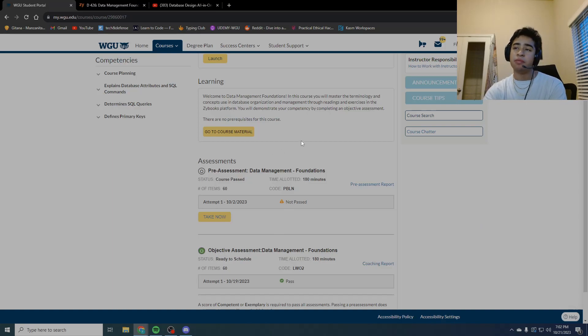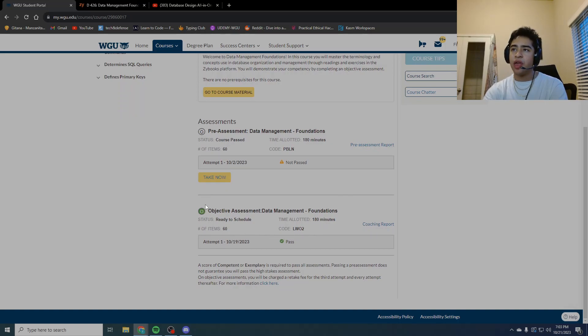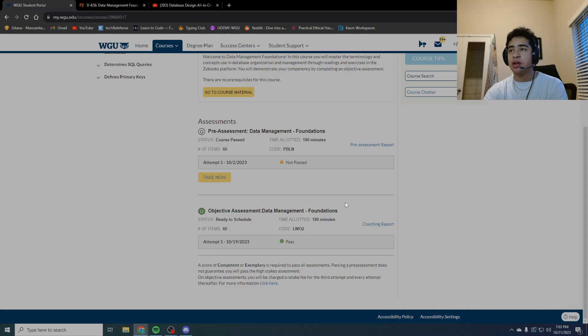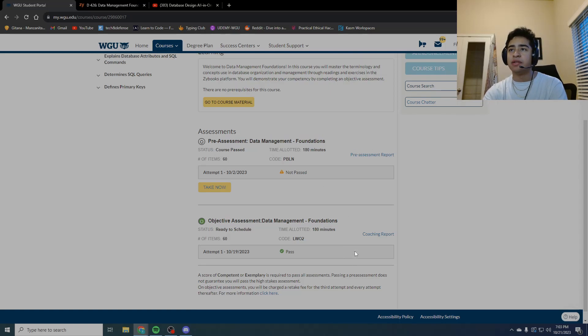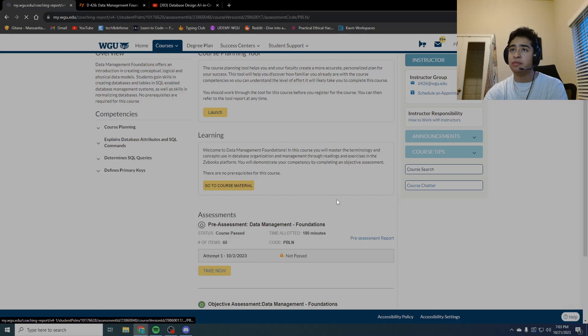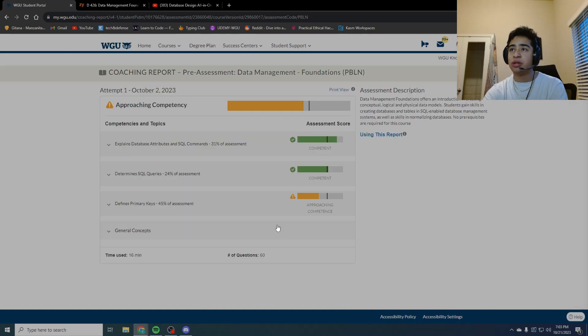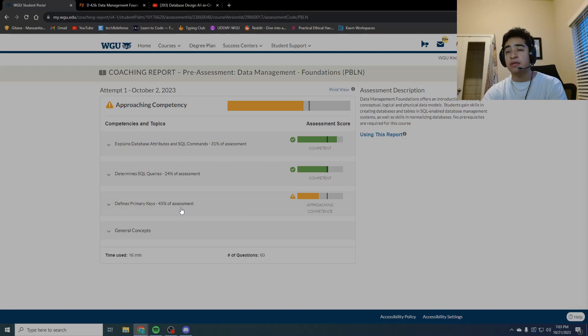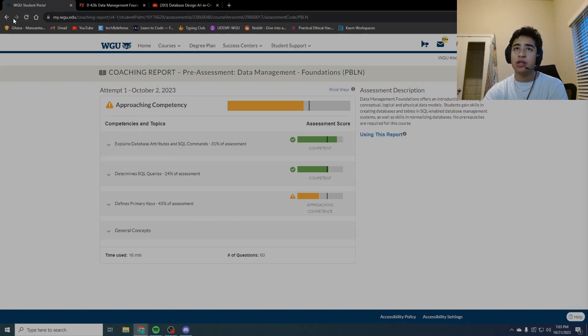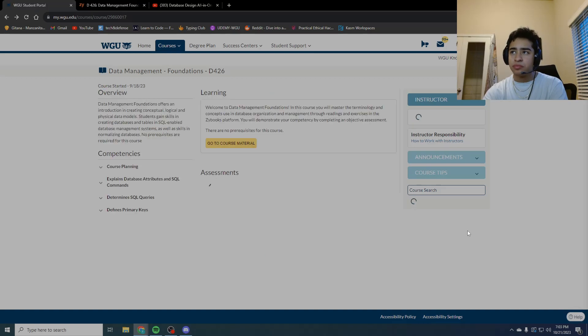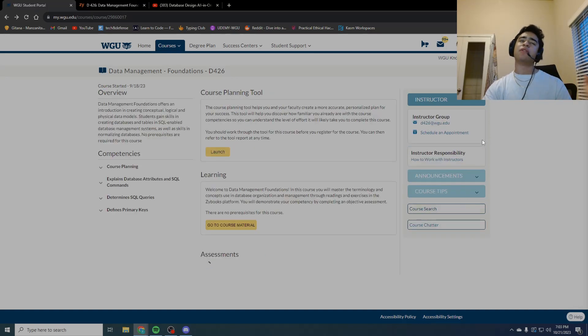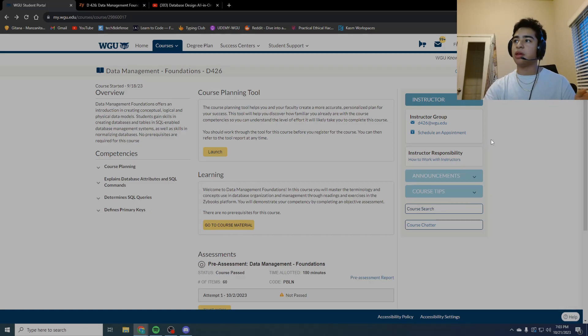All this while taking notes in Obsidian. Then I went here, took the pre-assessment. You can see I did not pass. I was like, damn, okay, I'm definitely still missing something. I did absolute shit when it came to defining primary keys.